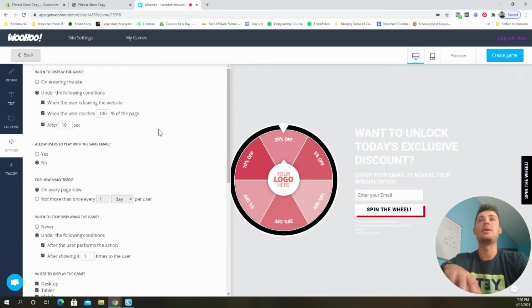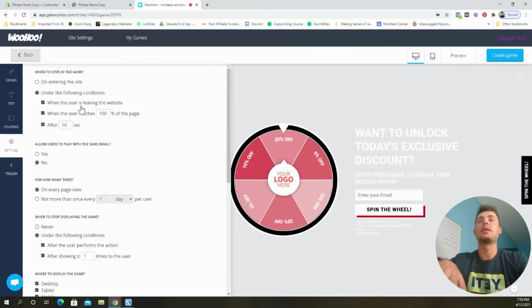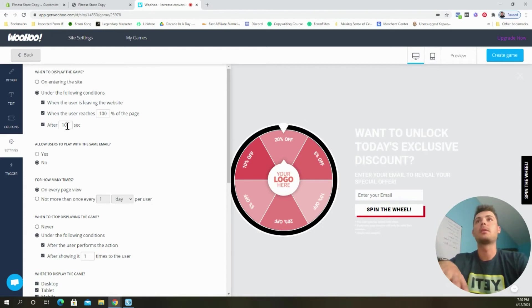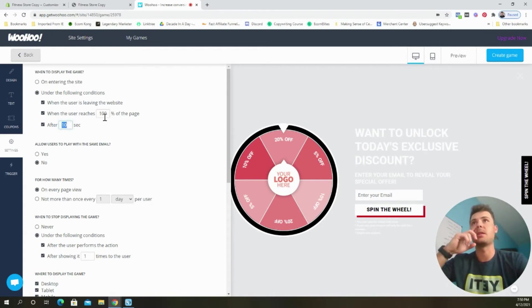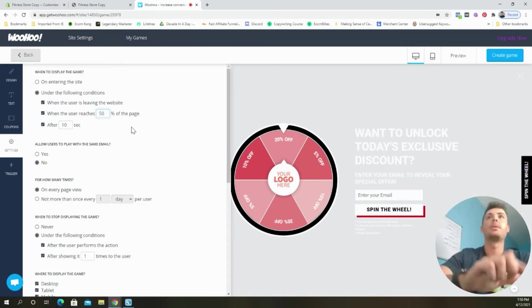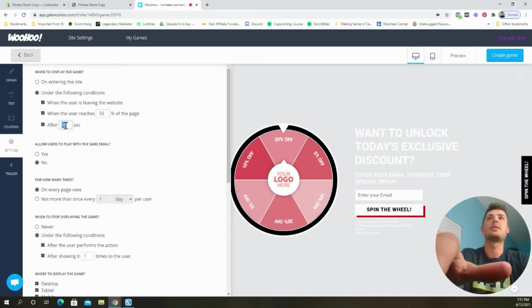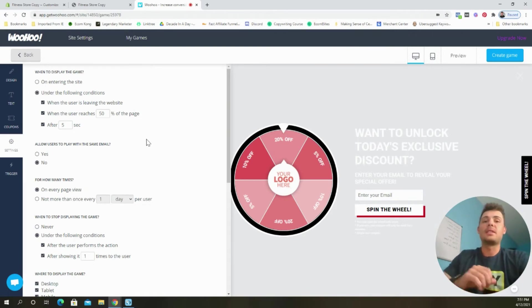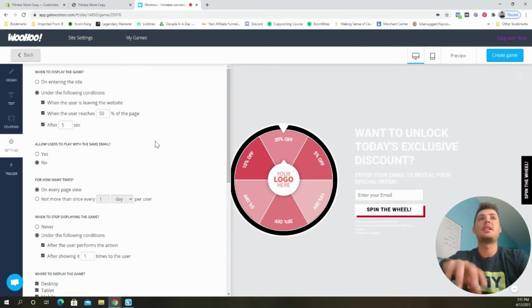So now we're going to come down to settings. And again, I would leave all these settings as is. So when the user is leaving the website, it's going to pop up. When the user reaches 100% of the page, it's going to pop up. You know what? Actually, I'm going to change some of these. I didn't realize that. So I'm going to choose, put this to 50, and then I'm going to change this to five seconds.